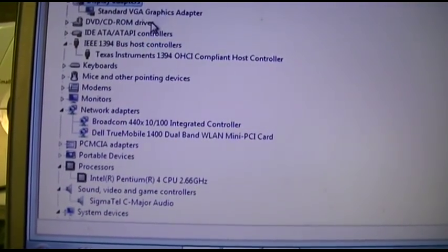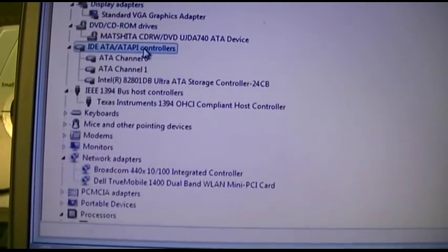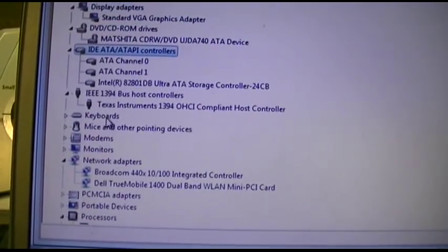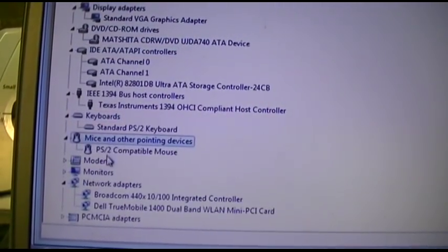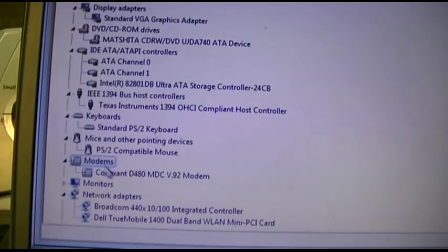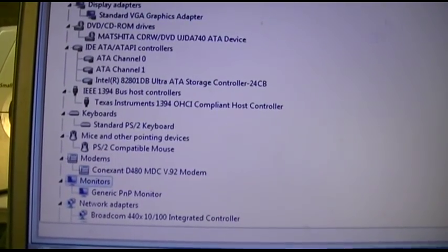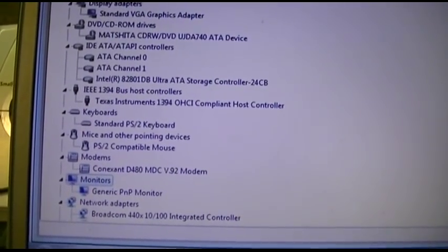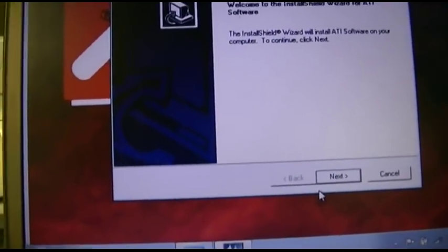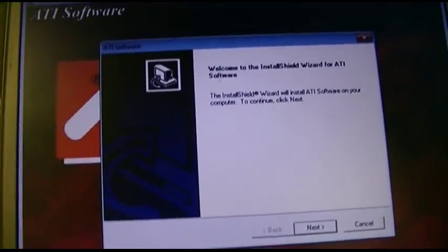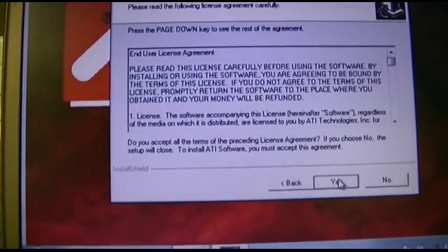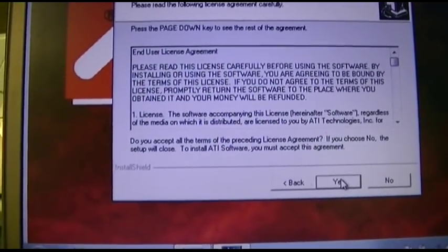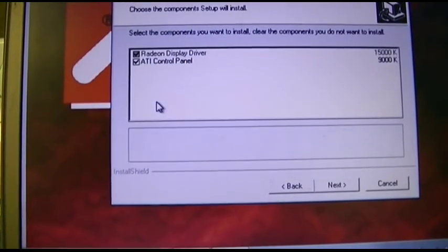So, we're going to have to see about what this thing actually came with and what we can make it have. Oh, the modem. I do have the video driver downloaded here. The old ATI driver. I don't know if it's even going to install.